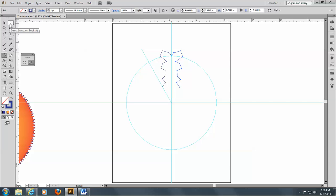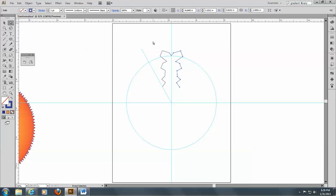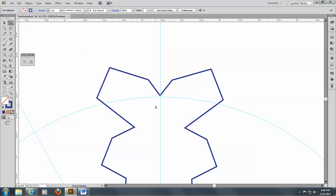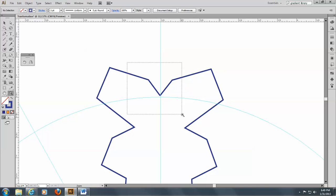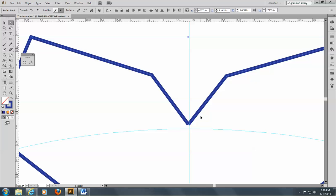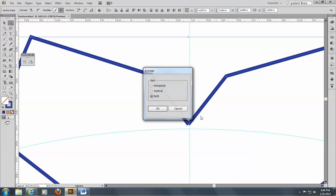Okay, so now let's go to the direct selection tool here, and I'm going to zoom in. There we go. There's our two pieces. And, you know, it looks like I did a pretty good job of putting them on top of each other, but not quite. So, I'm going to select them both, of those anchor points, and average them so that they go on top of each other.